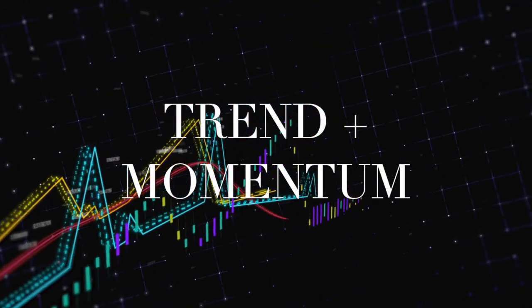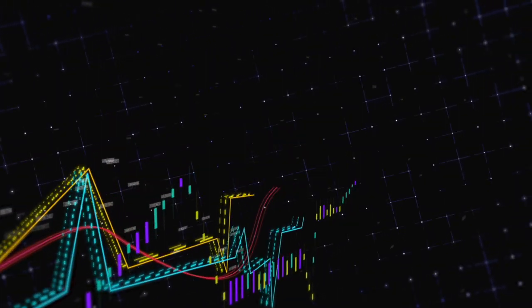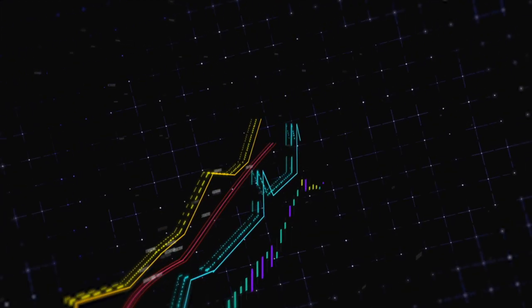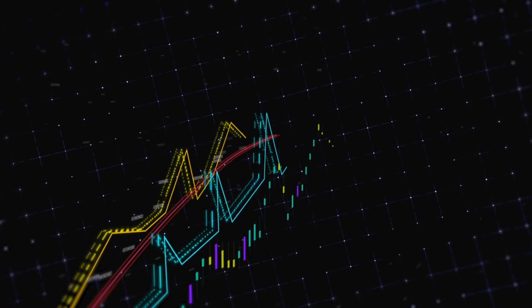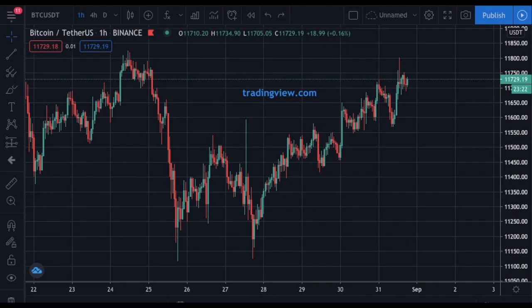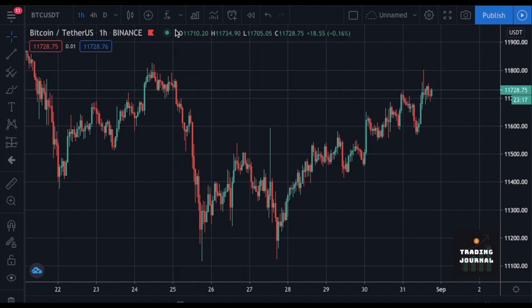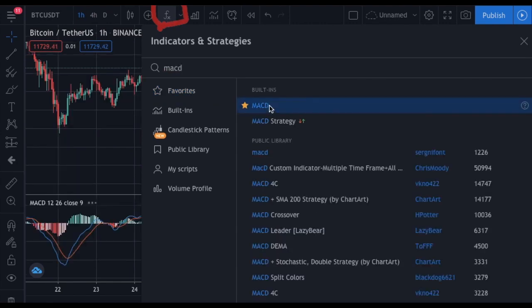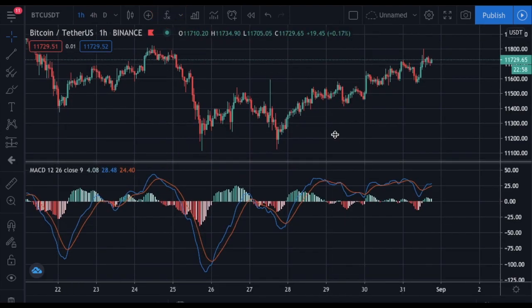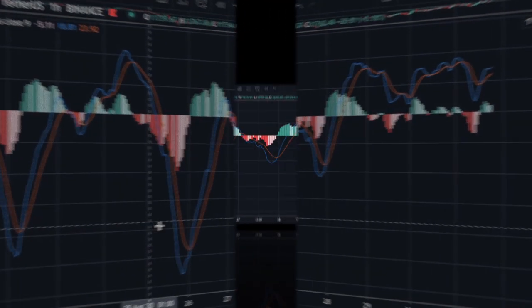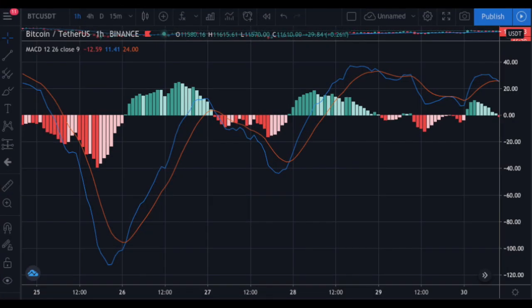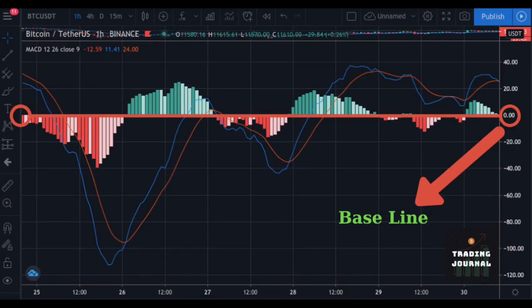Because MACD shows us the momentum, it shows us the strength of the trend, and that is why it is one of the most used indicators by traders. I will show you how to read the MACD indicator using tradingview.com, which you can use for free. After opening TradingView, you can add an indicator by clicking this button and search for any indicator you like. As you can see, MACD has one blue and one red line, and it also includes some red and green bars. The zero point is our baseline.